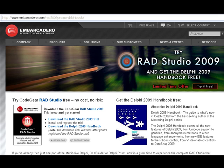The Delphi 2009 Handbook covers all the new features of Delphi 2009, from Unicode support to generics, from anonymous methods to other language enhancements, from new IDE features to ribbon control, from Vista-enabled controls and Datasnap 2009.